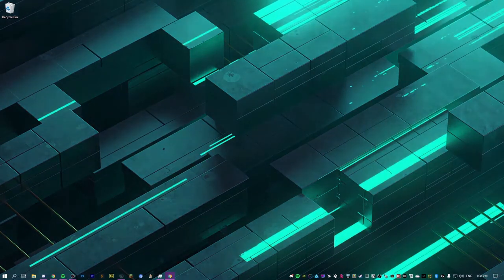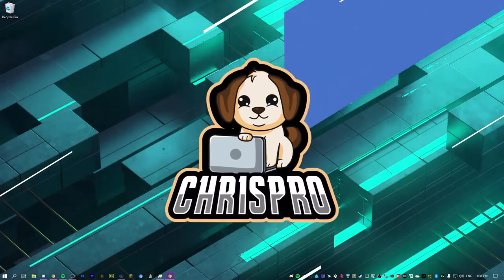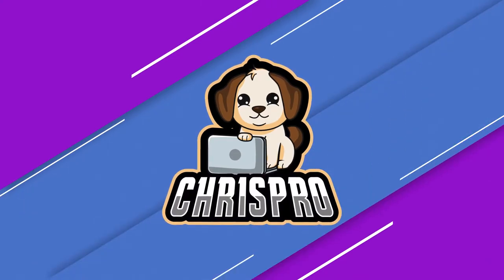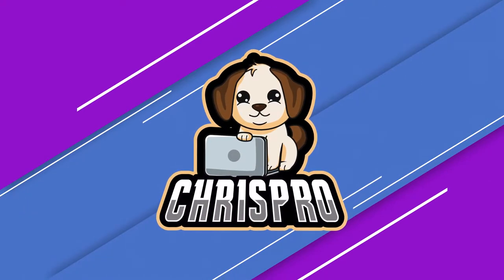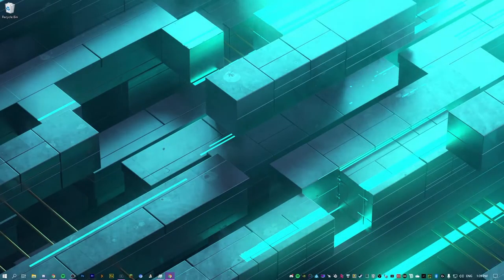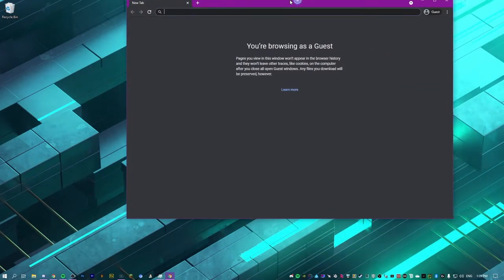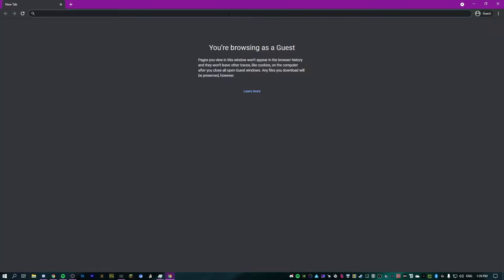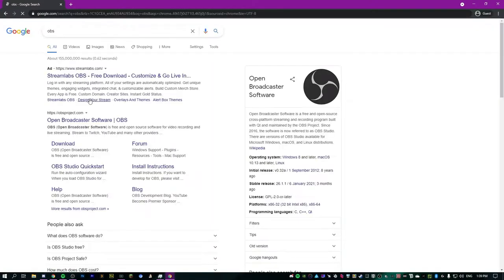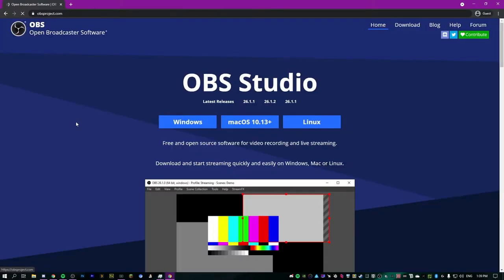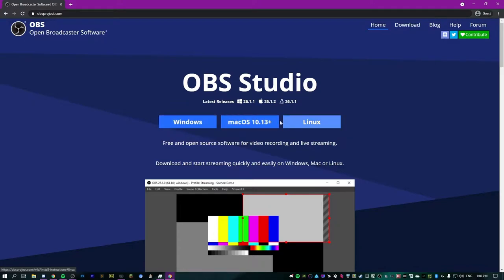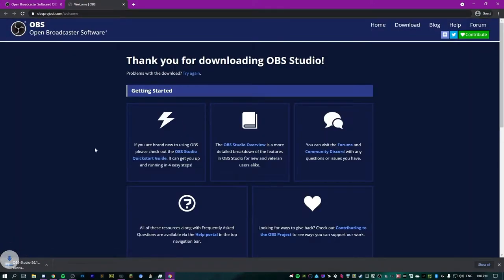In this video we're going to be setting up OBS from beginning to end. To get started, we're going to install OBS. Go to obsproject.com, click the download button for Windows, Mac, or Linux — we're going to be on Windows. Click that, it'll download and you can install it manually.